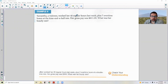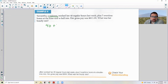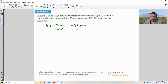Example six: Samantha, a waitress, worked 40 regular hours plus seven overtime hours at time and a half. Her gross pay was $611.05. What was her hourly rate? Set up the equation: 40 times hourly rate plus 1.5 times 7 times hourly rate equals $611.05. Simplifying: 1.5 times 7 is 10.5, giving us 40H plus 10.5H equals $611.05.